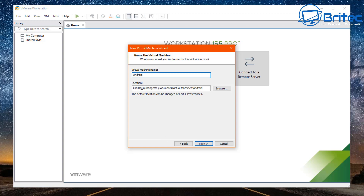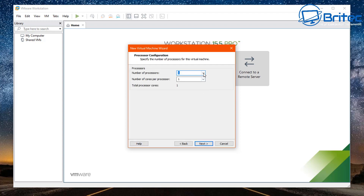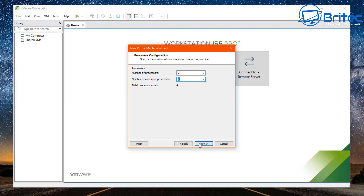Choose your location where you want your virtual machine to be stored. If you're on a small drive you might want to put this onto a second hard drive. Go next. Now we need to set our processors — I'm going to set this to two processors and two cores. I've got plenty in reserve, but if you're using a small processor you might want to keep this lower.